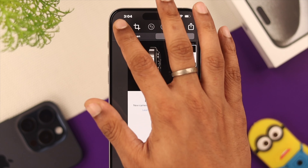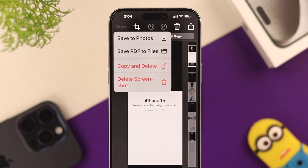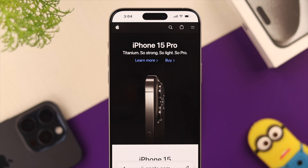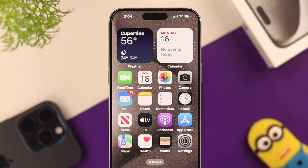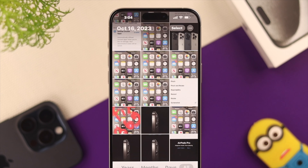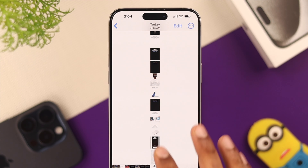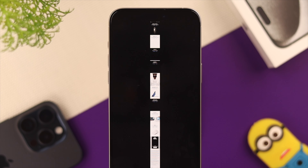Then just press Done and select where you want to save it. We'll save it to Photos. Now let's check the screenshot we just took — as you can see, it shows the whole webpage.